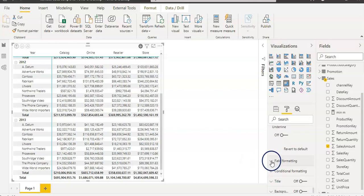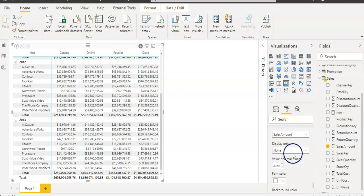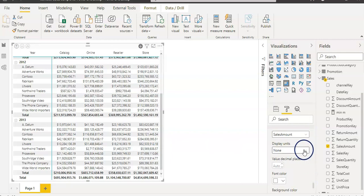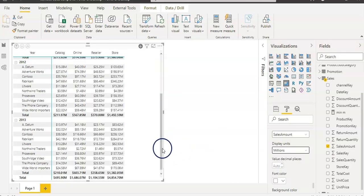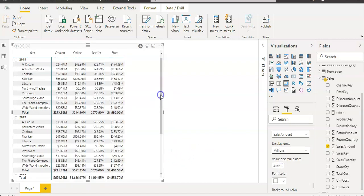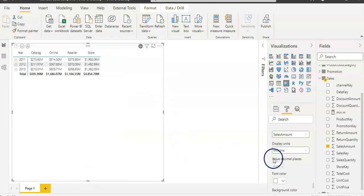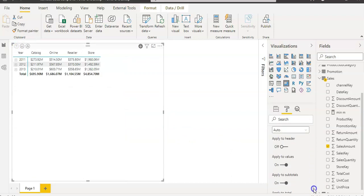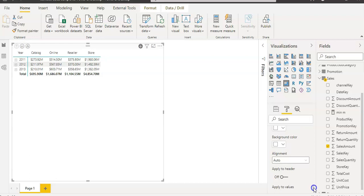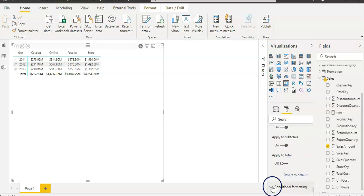Now we have field formatting. On the sales amounts, if you want to change their unit, you can change it here like in millions. So your table is a lot smaller. You can do the conditional formatting then. All other stuff is here: alignment, apply headers, apply to headers, apply to values. That is enough for me.